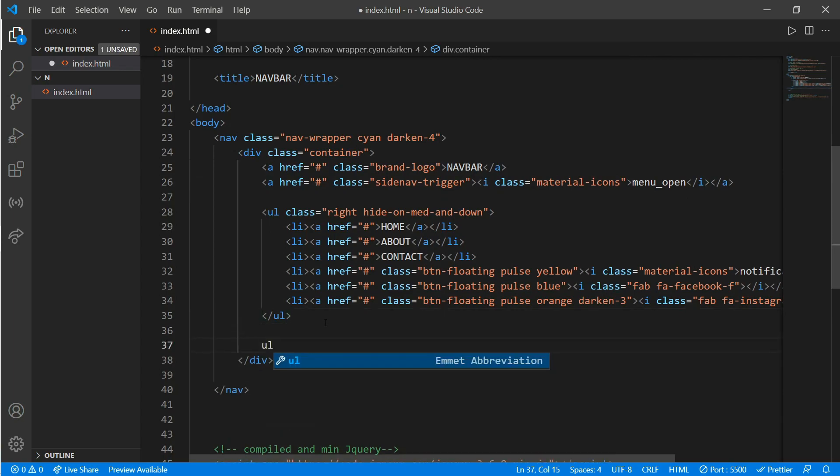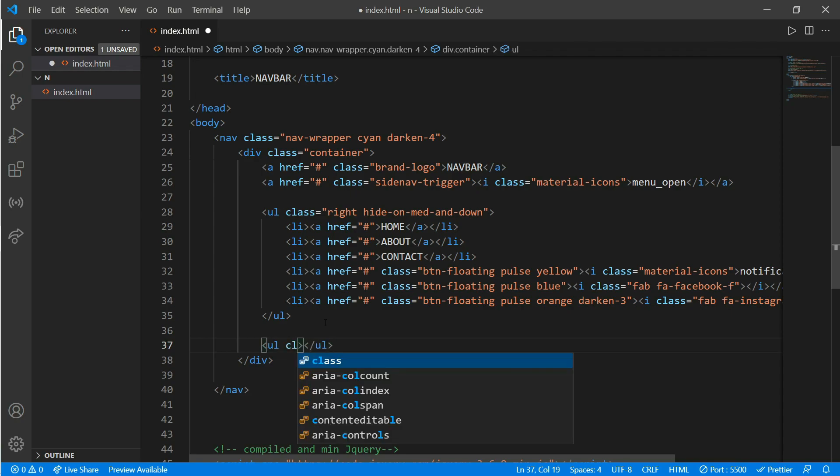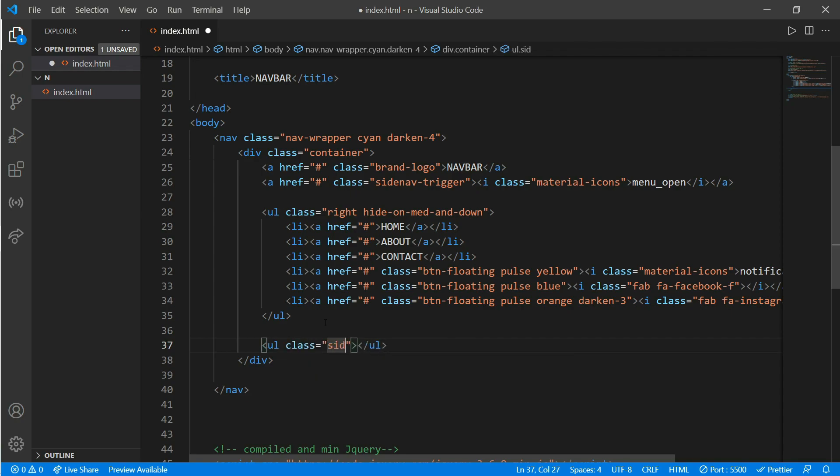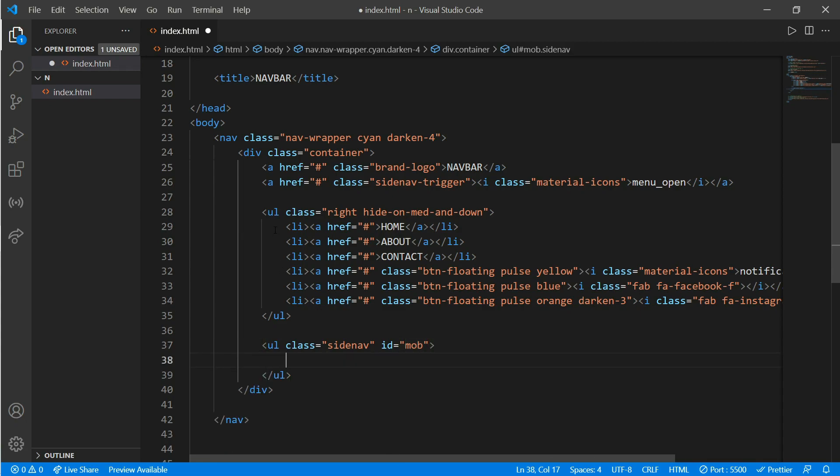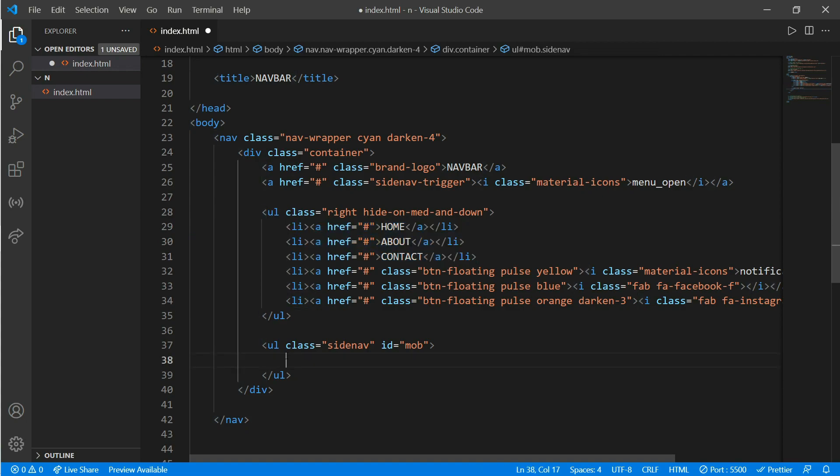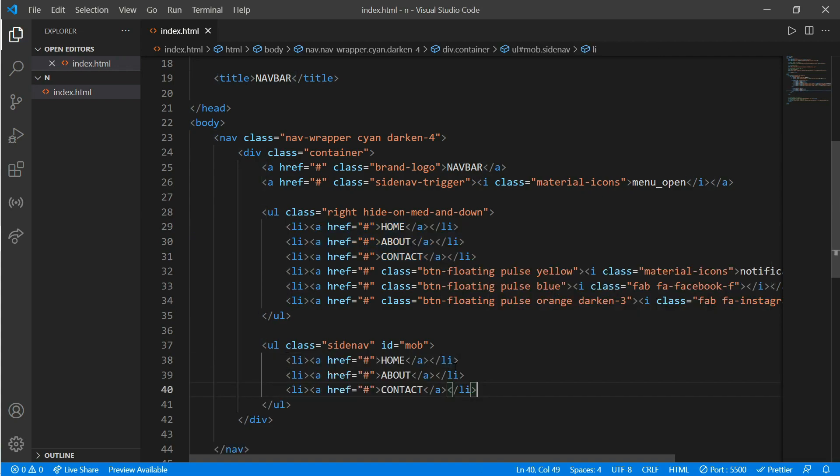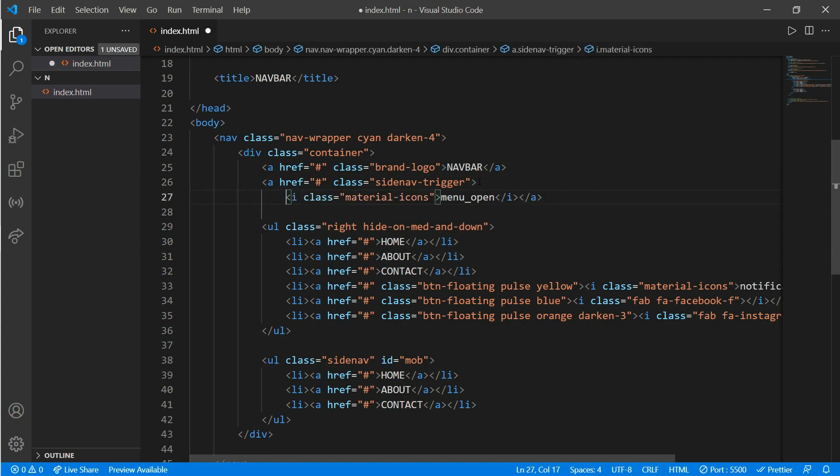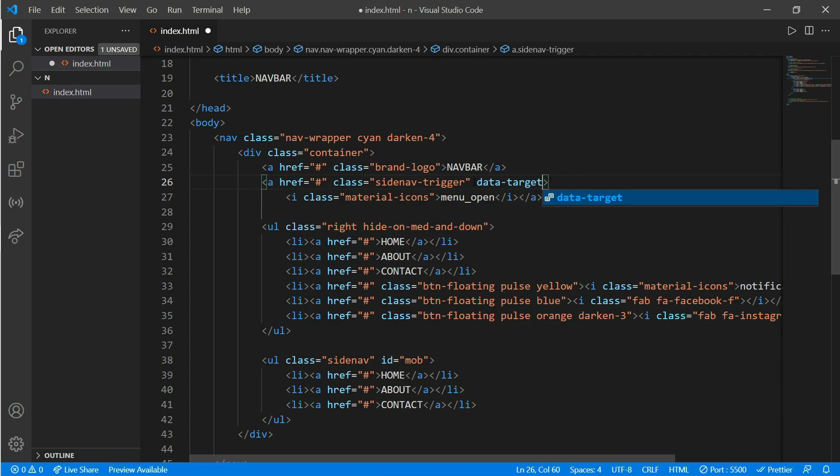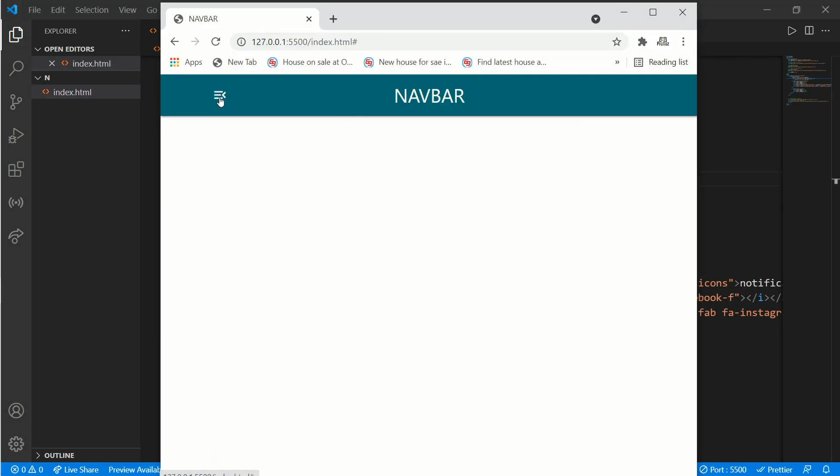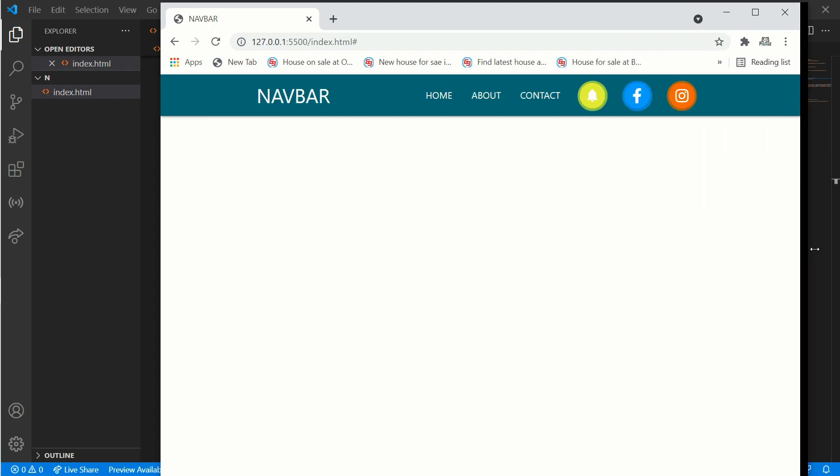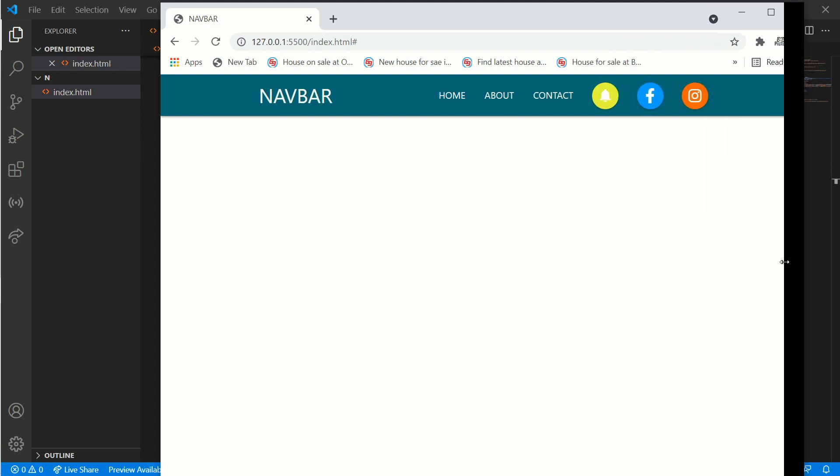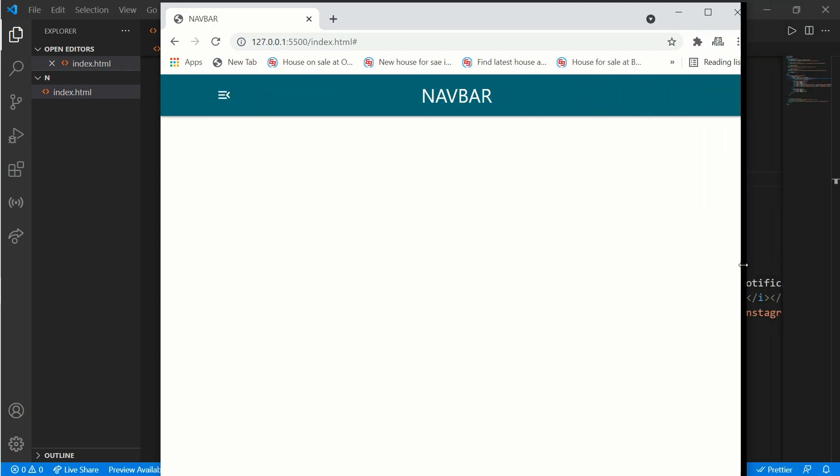Now we'll create another list again and put a class of sidenav and give an ID of mob which represents mobile, or you can keep anything. Just copy-paste these three links from above and paste over here. Now go up and we'll put a data-target on our sidenav trigger and write mob. This will trigger our side nav. When we click on this it will open, but we haven't added jQuery yet so it still doesn't work when we click on it.